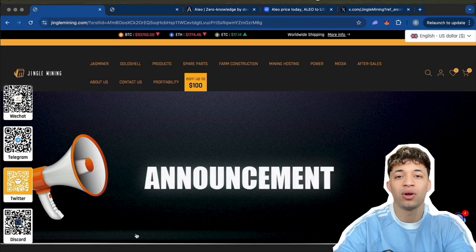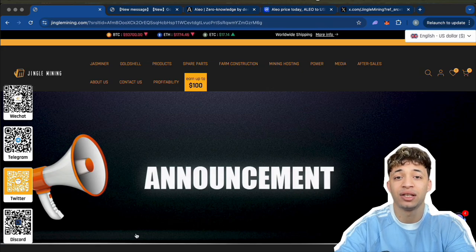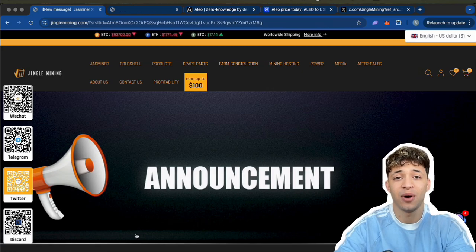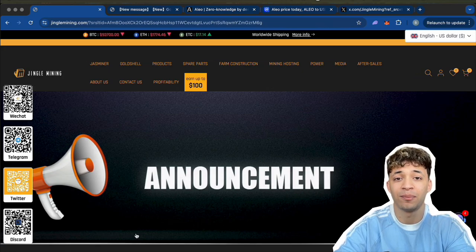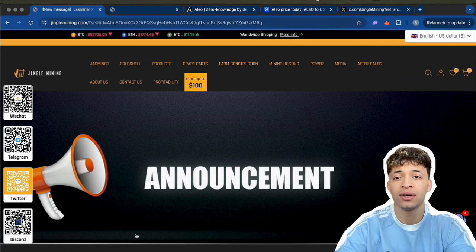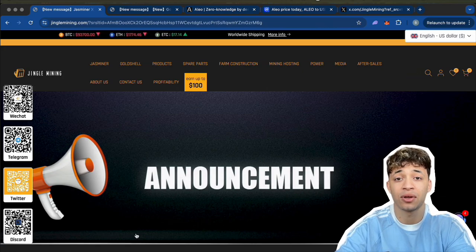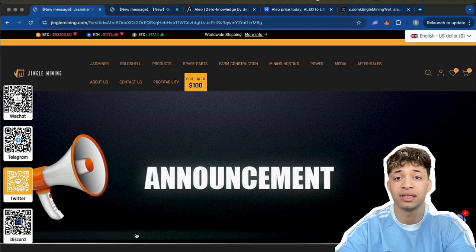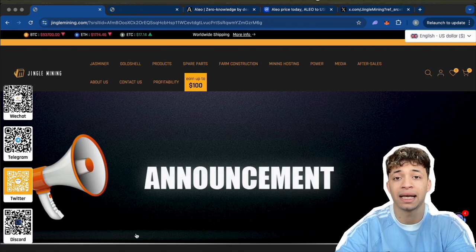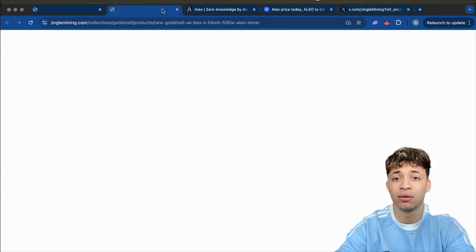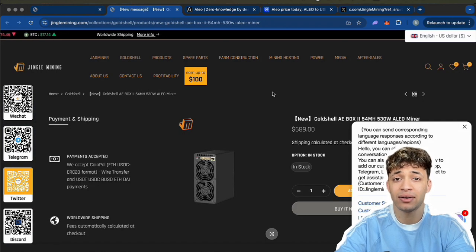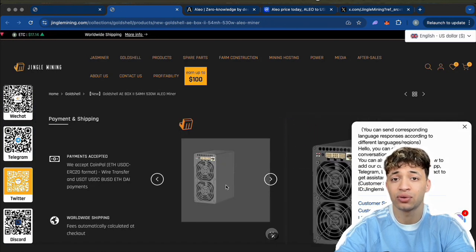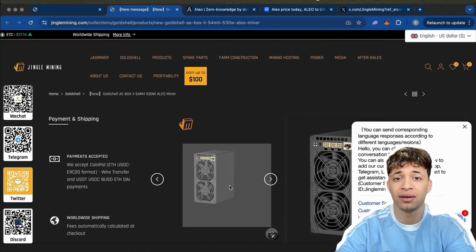So hi guys, welcome back to the channel. It's Modi here with another mining review. Today we've got something pretty cool and compact from Jingle Mining: this little beast right there, the AE Box Pro 2, also called the Gold Shell AE Box 2.